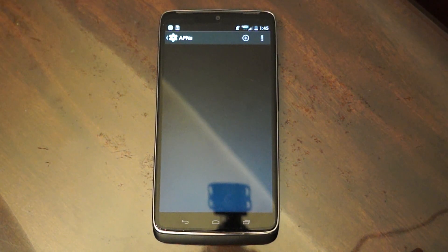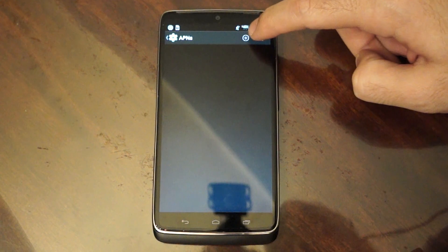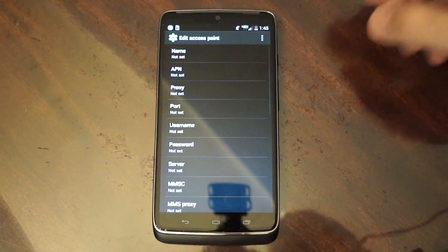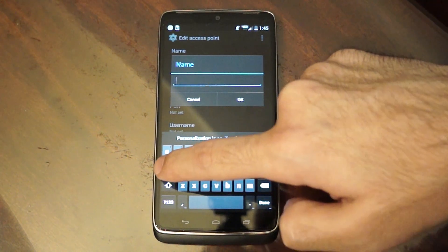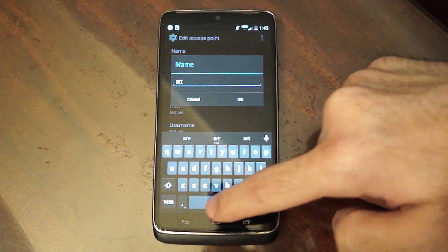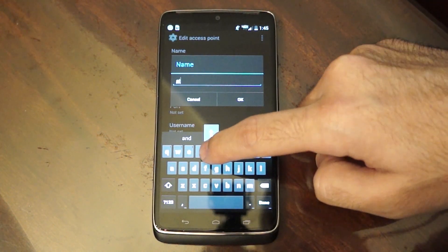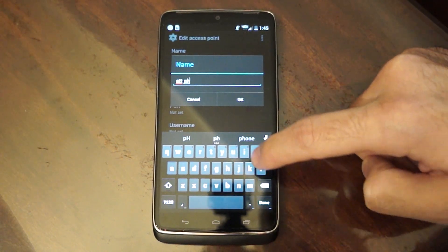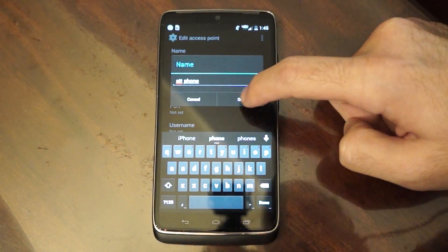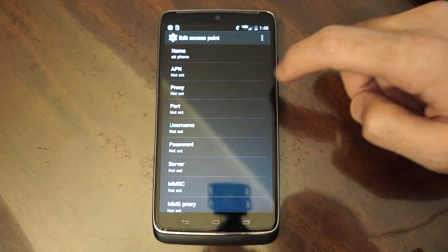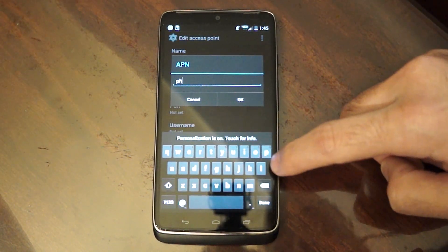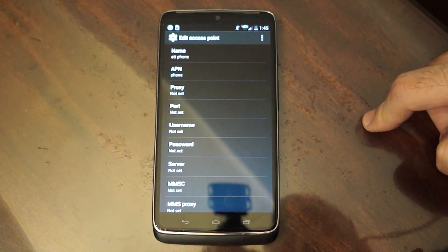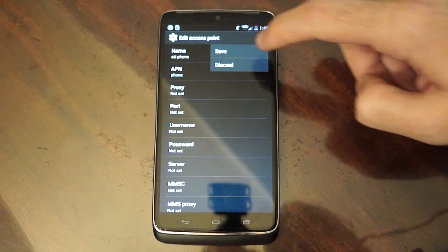So if you want to set up an APN for AT&T, you're going to go to the plus sign to add one. For the name, you're going to change it to ATT phone — so ATT space phone — and hit OK. Then you're going to go to the APN field and change that to "phone", and hit OK. Then you're going to hit menu on the top right and hit save.